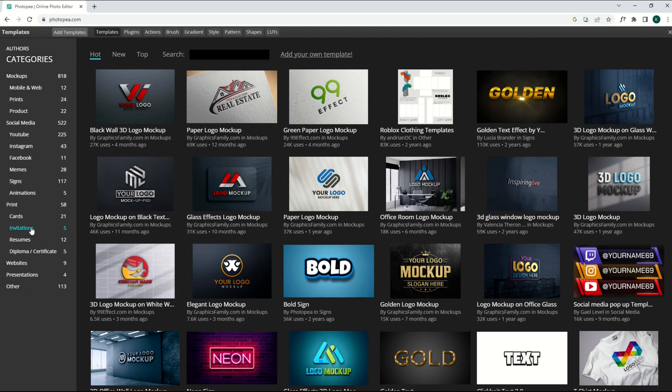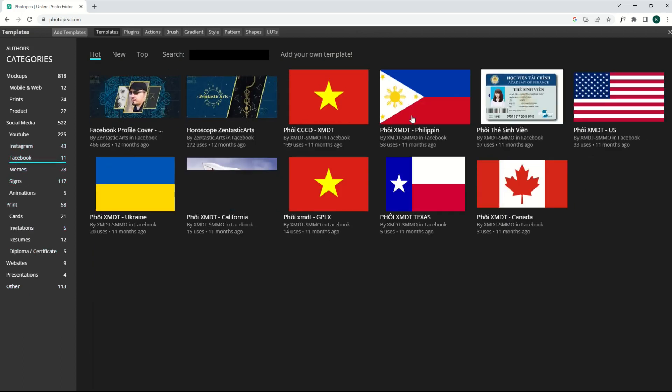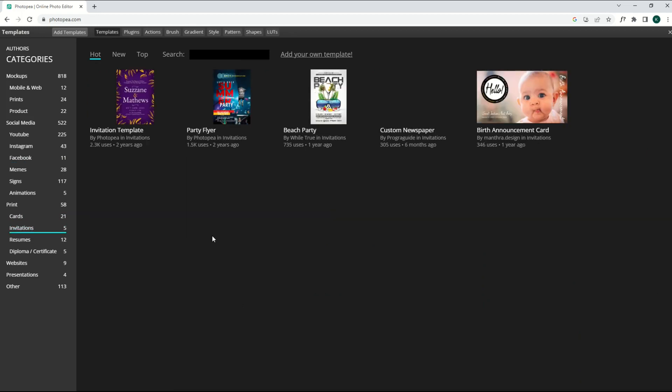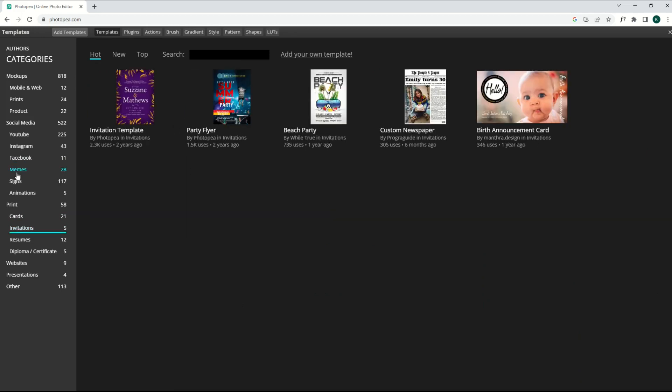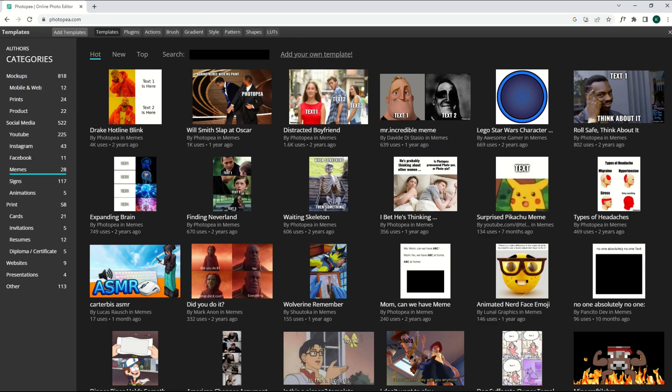There's a filter over on the left-hand side. So for example, I'm going to go to Facebook and I can see there's some Facebook posts. I can go to Invitations. I can go to Memes. There's lots of really cool items here inside of Photopea.